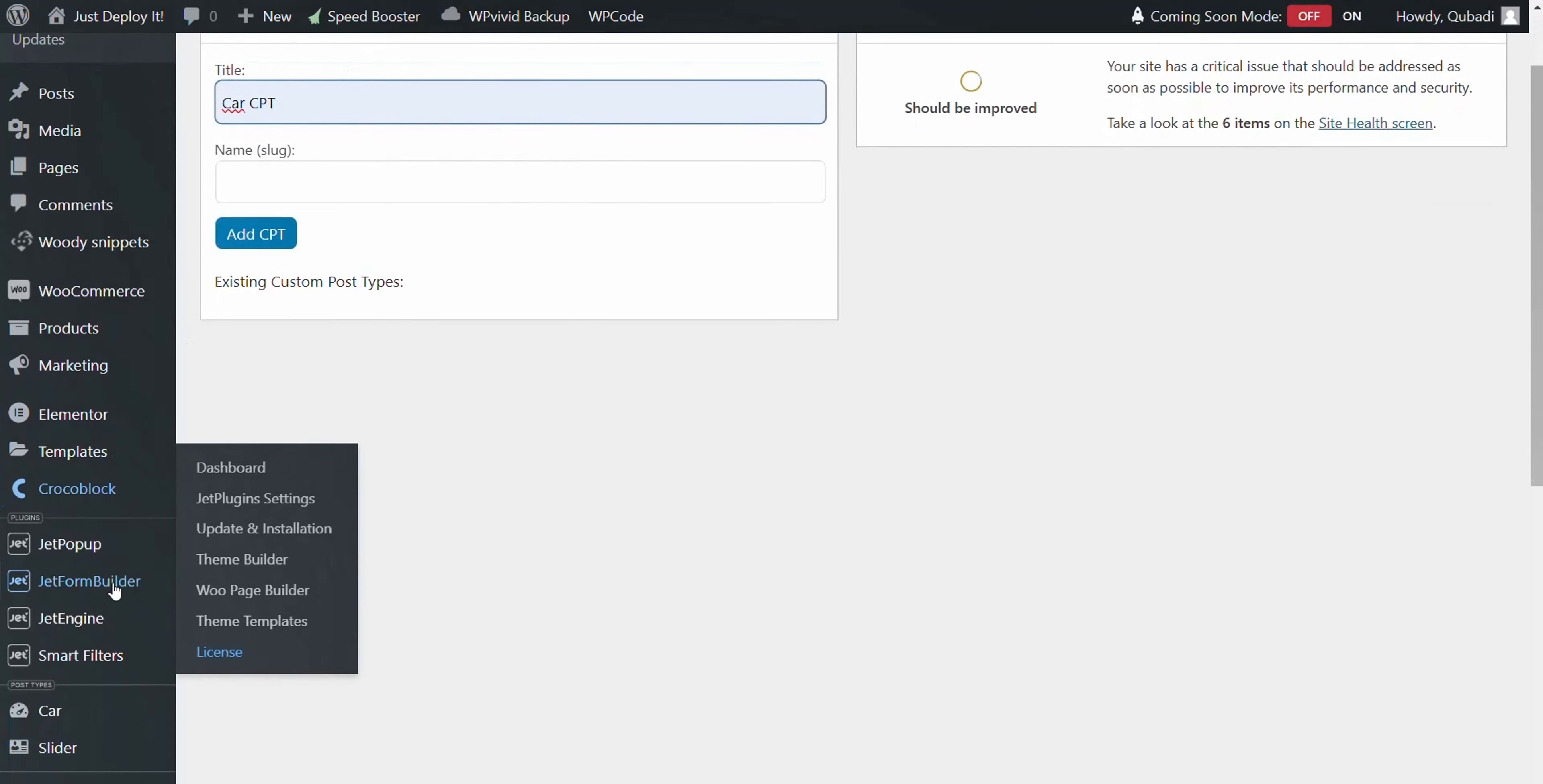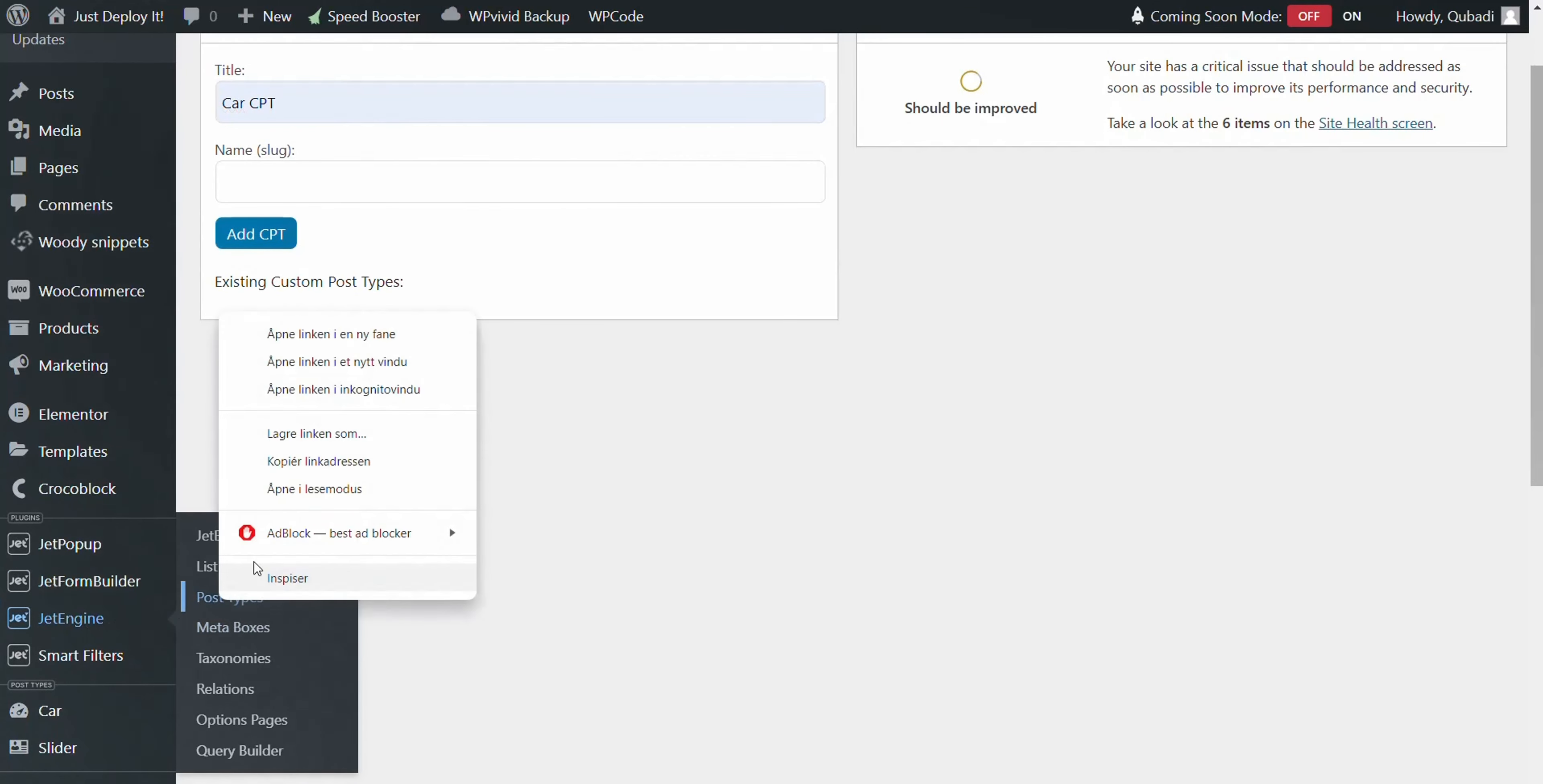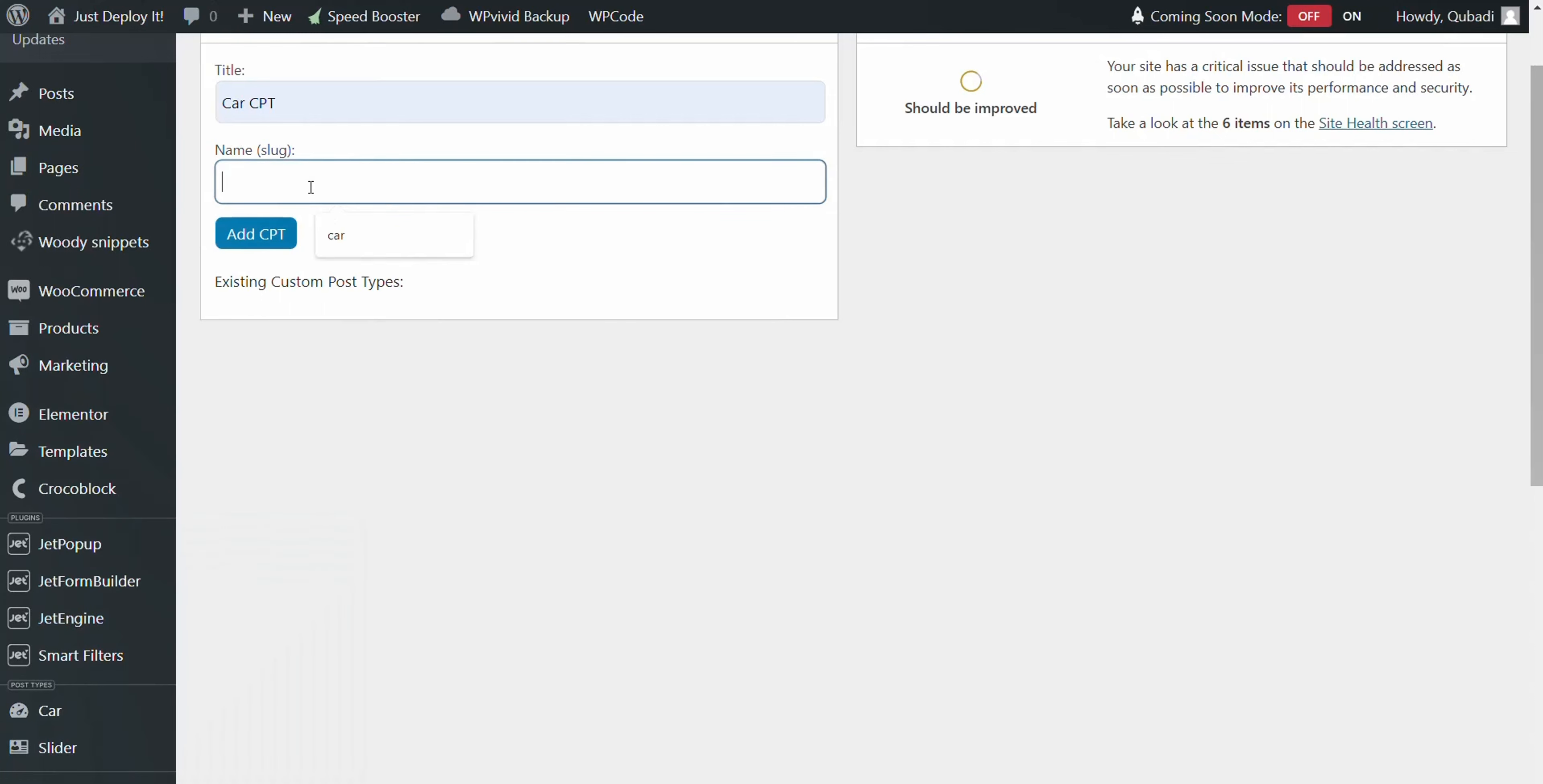Next, we navigate to the JetEngine grid for custom post type, copy the custom post type name and place it in the designated area.